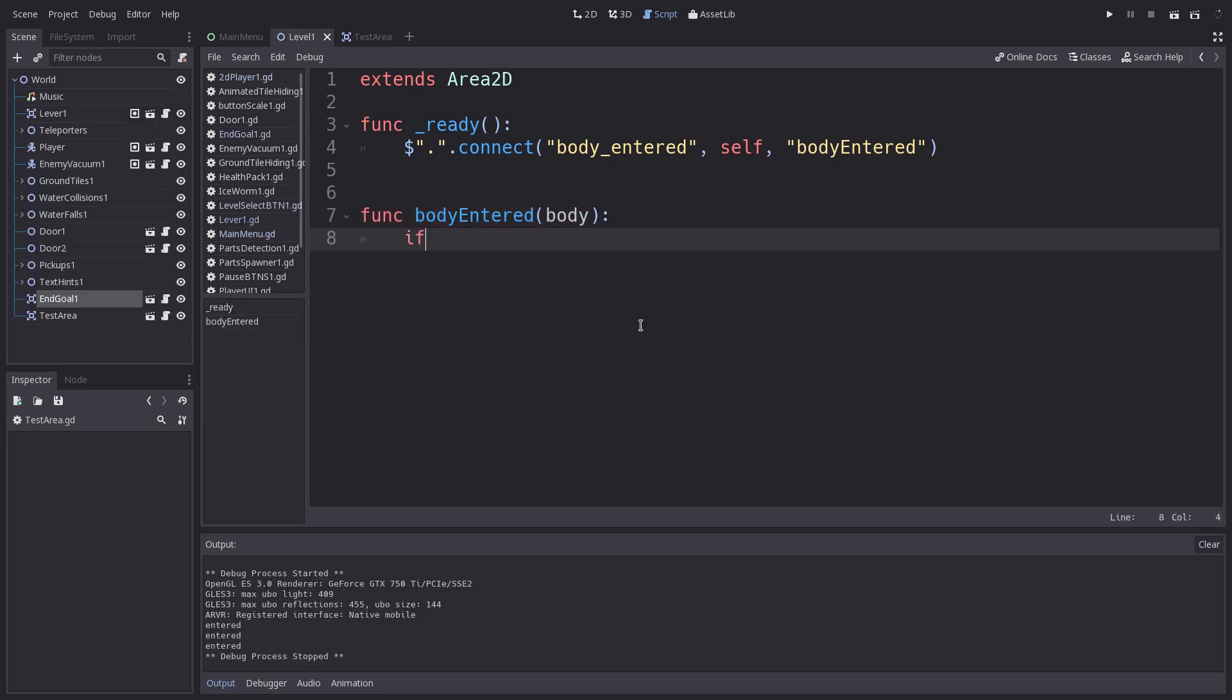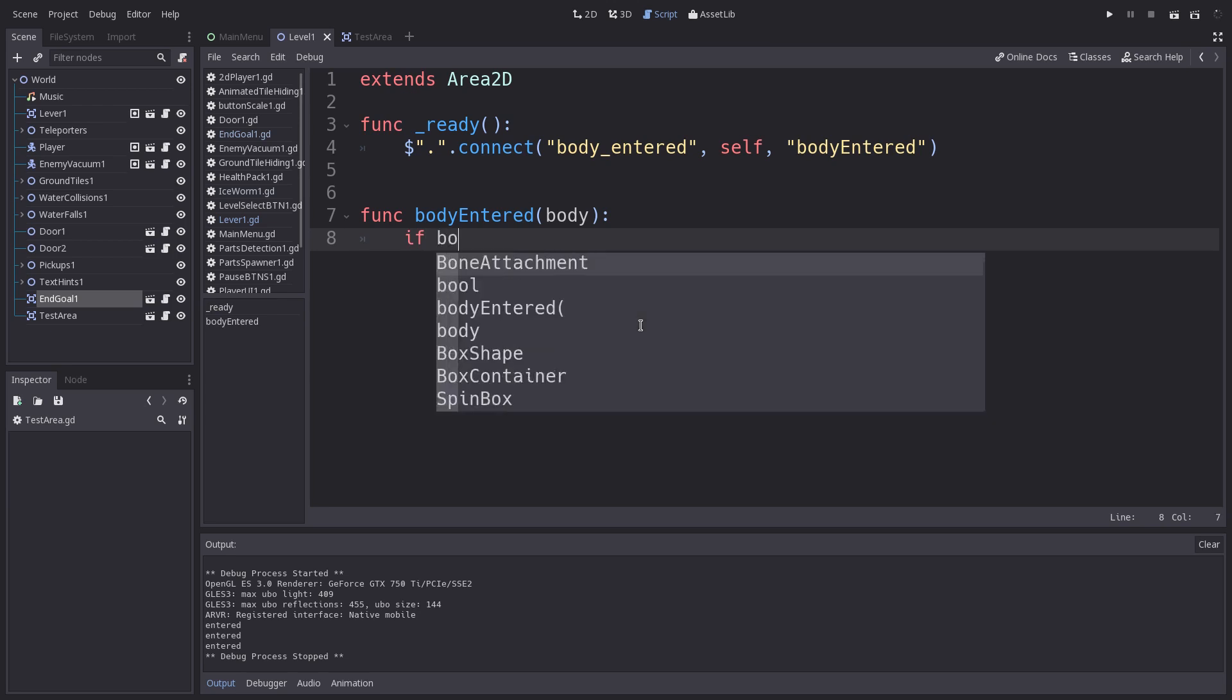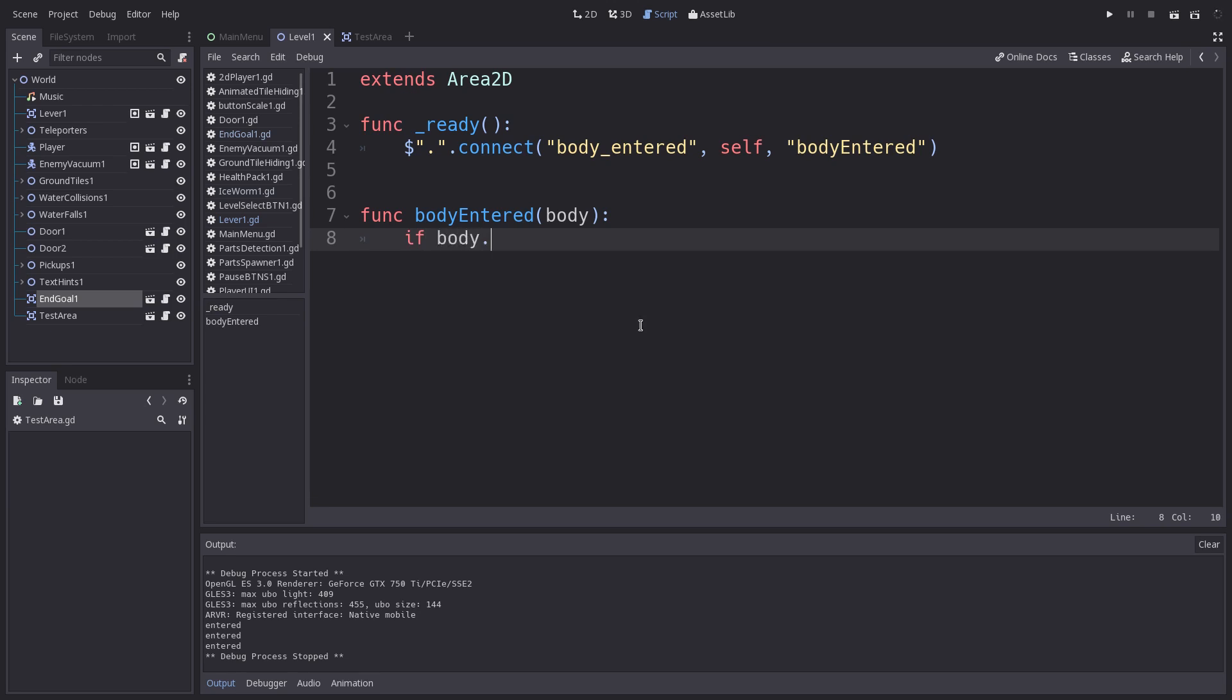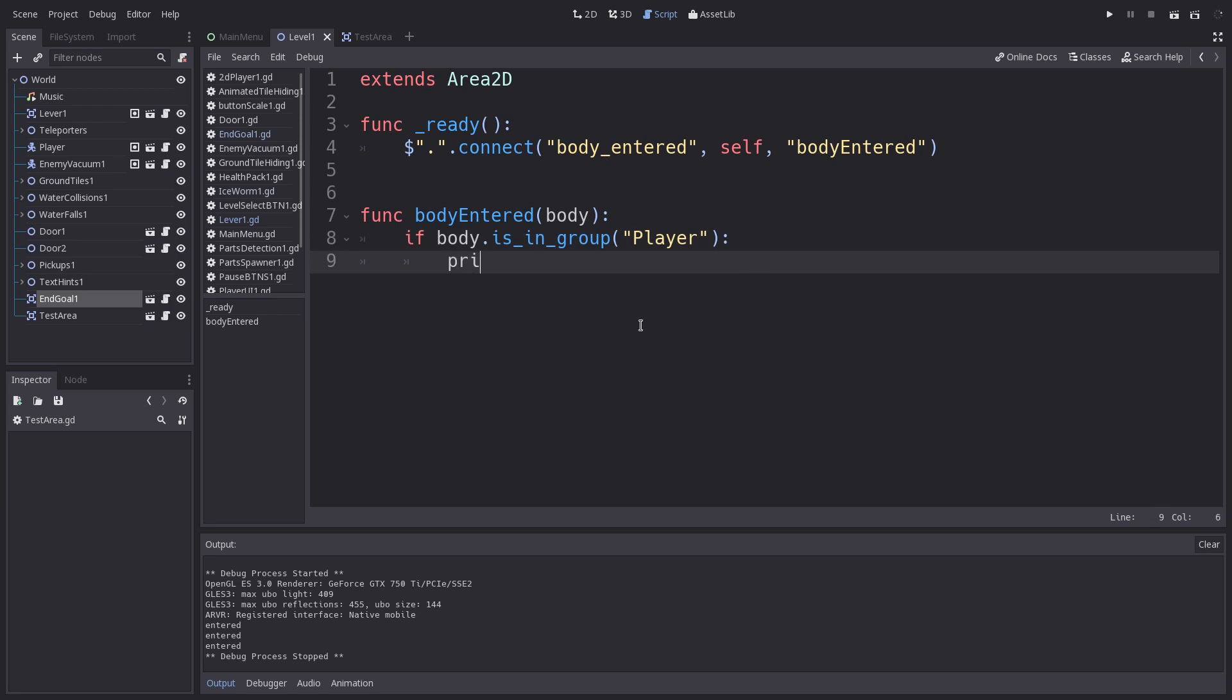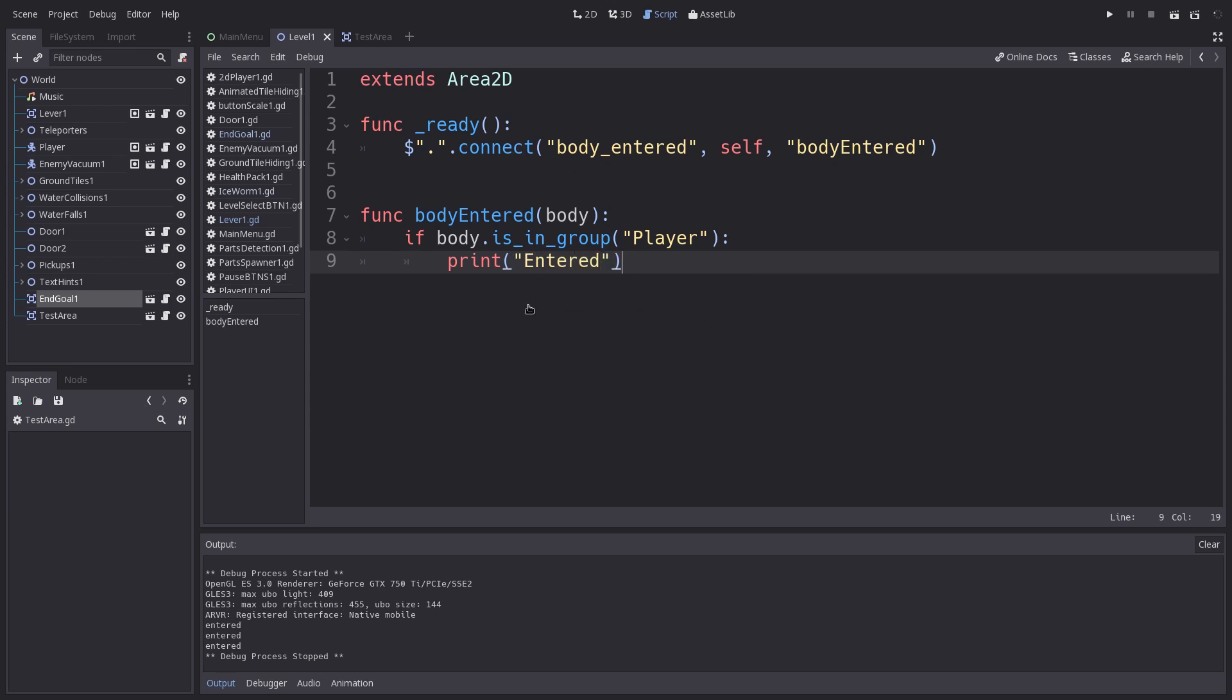Okay, so now we're going to type out if body.is_in_group. And then we're going to use quotation marks. And for me, I'm going to use player. I will show you how to set that up here in a moment. And I'll type in print. Say entered for now. It doesn't have to be capital.